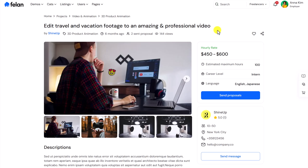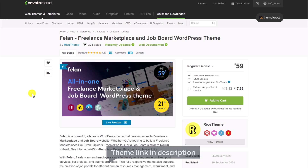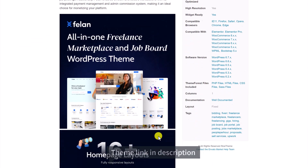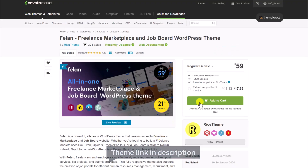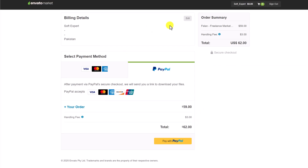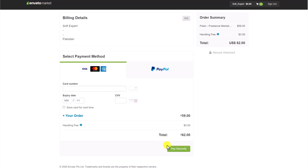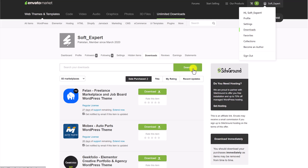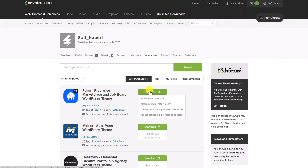Now let's see how we can get this theme and set it up on our domain. The theme link is in the description — just click on that and it will take you to the Felon freelance marketplace and job board theme page. This is a one-time fee, so you pay once and use the theme for a lifetime. To get this theme, just click on 'Add to Cart,' go to checkout, and you can pay using Visa, Mastercard, credit card, or PayPal. After payment, go to the downloads page where you can download all files and documentation. You'll also need the purchase code — make sure to download both files.